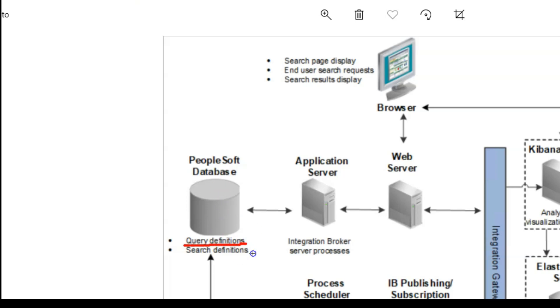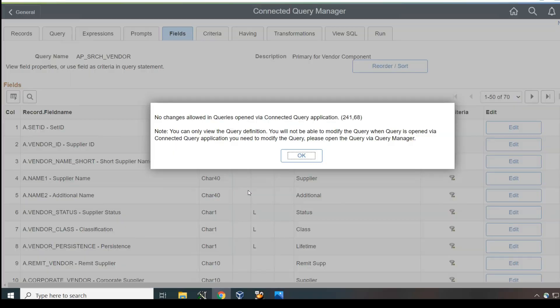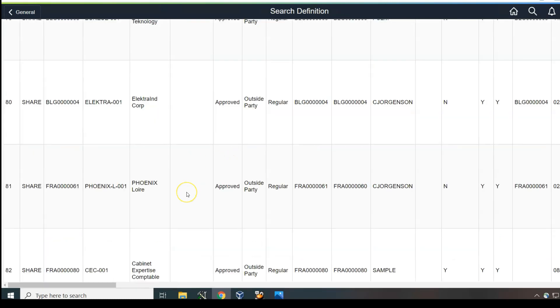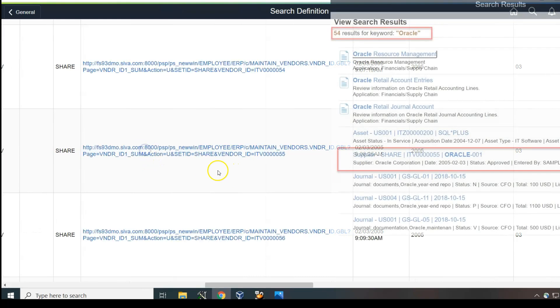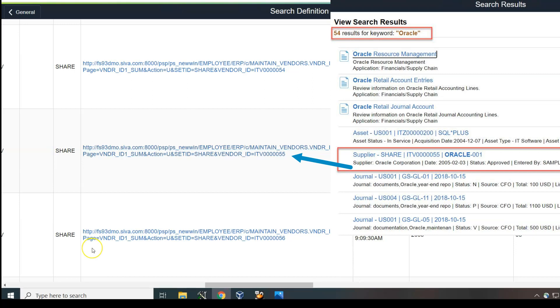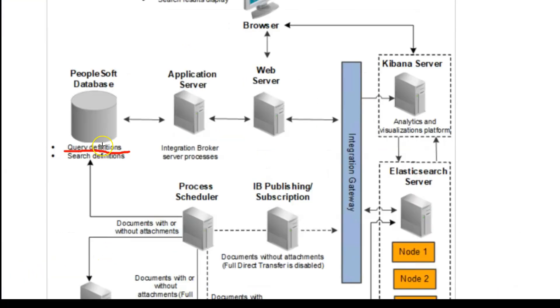This was the connected query that was created to display the supplier component data. I will click on the view query and we can also run the data. After running the connected query, I can search for Oracle. As you can see, the data related to our supplier information. In our case, it's Oracle. And this is the link which you clicked from the search results. Now you can visualize the results shown from global search are from the connected query.